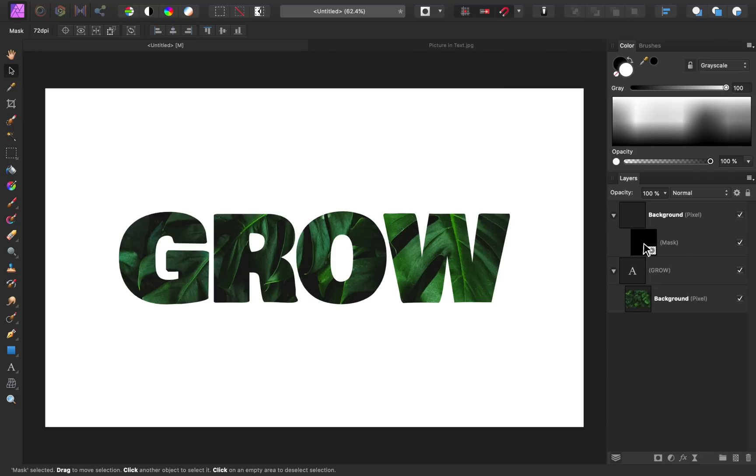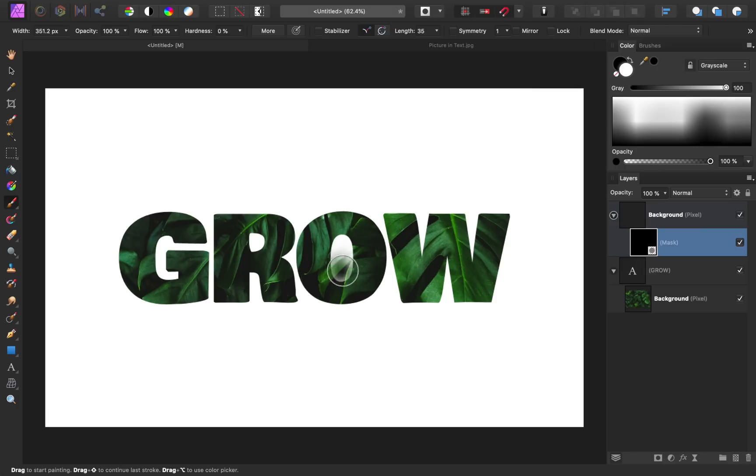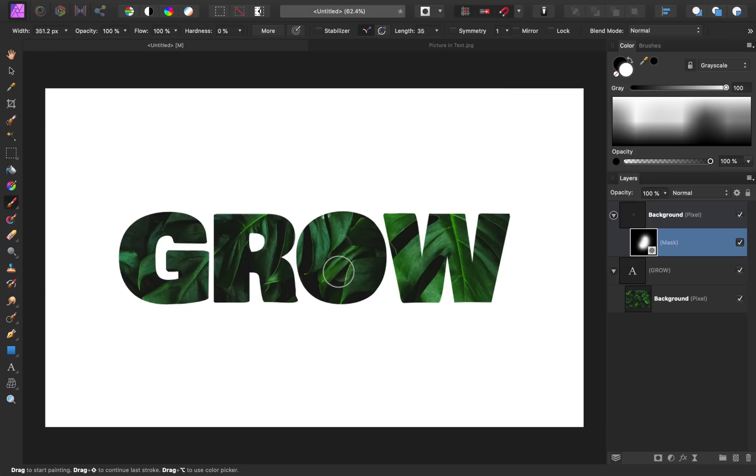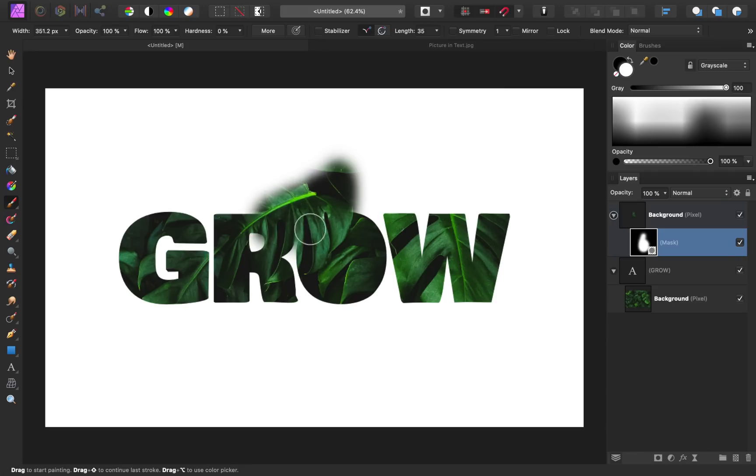If I select this mask, then press B for my brush tool and paint in white, I'll be able to mask in areas of this image. For example, maybe I want this part of our text filled in. If you have a more complicated image, you might want to bring back a larger part of the image, and you can do that by painting in white wherever you want to bring back parts of the image.